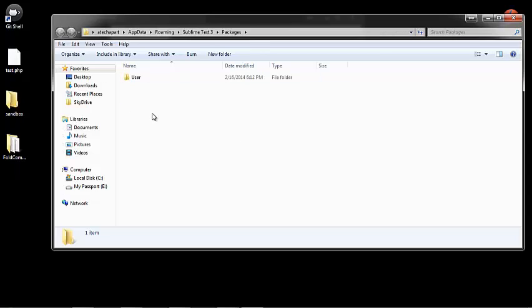Plugins for Sublime Text are usually going to come in the form of a folder. Inside that folder is going to be all the files necessary to make that plugin function.